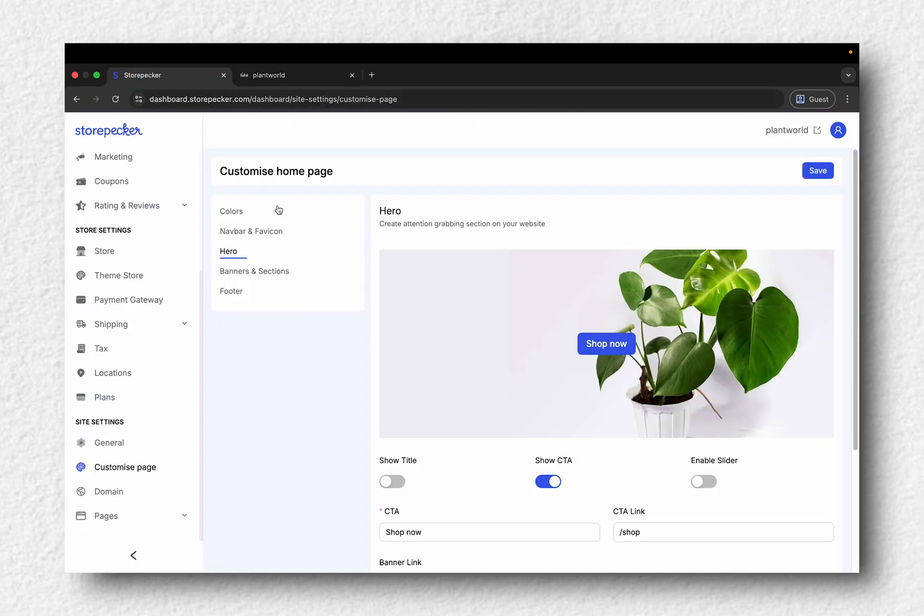For more homepage tips, check out our detailed video. Next, let's add some store info.